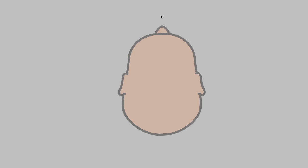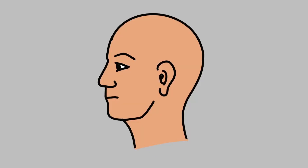Stand at the head end of the patient such that you can see the head from the top with the nose pointing towards the ceiling. An imaginary midline is drawn when looking from the head end to understand equal distance from the center while marking the insertion points of the Crutchfield tongs.